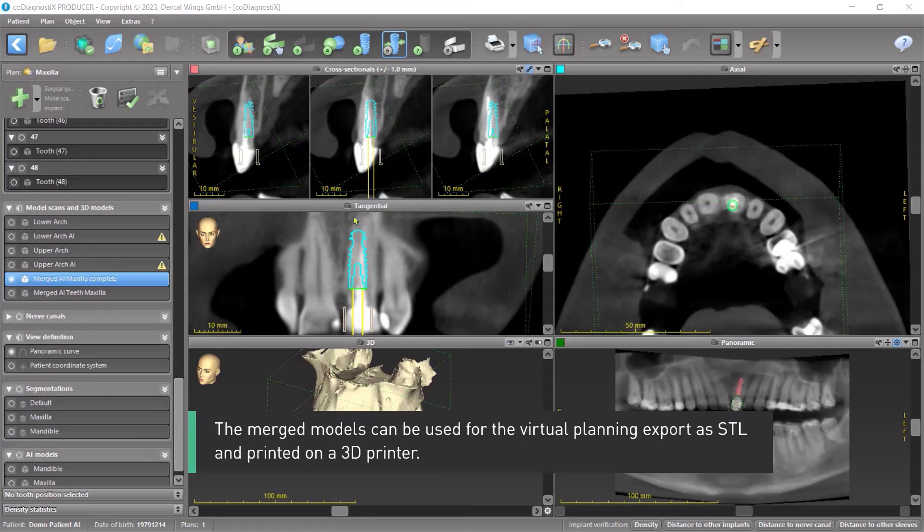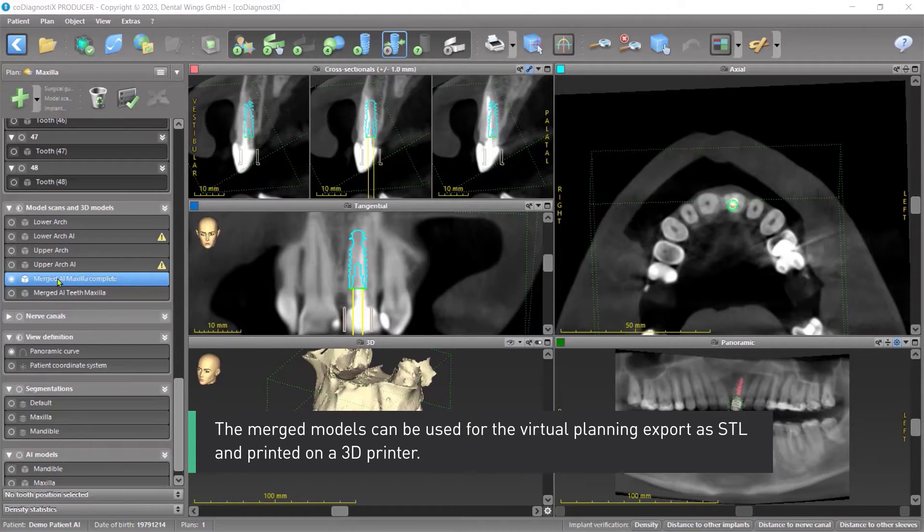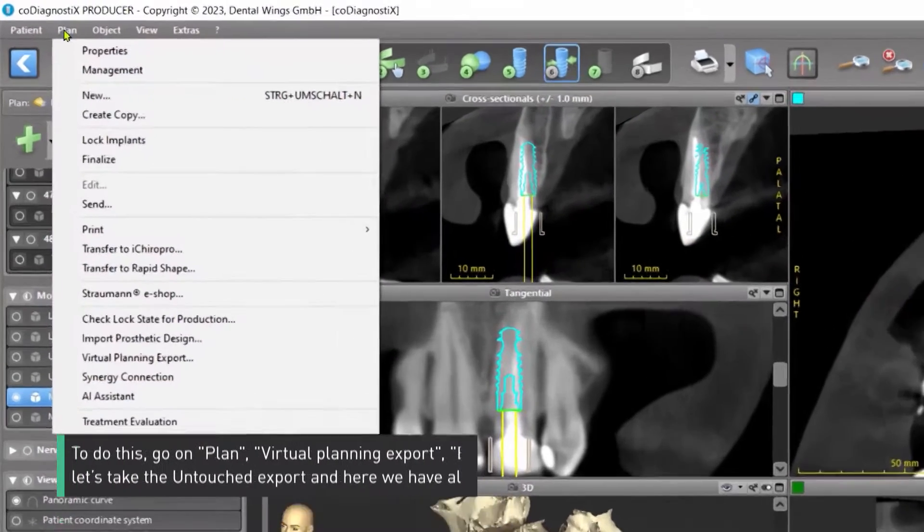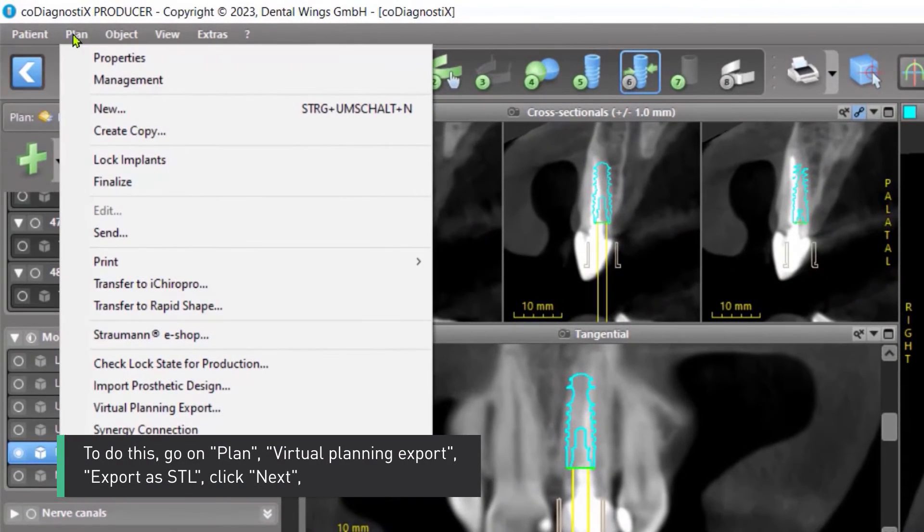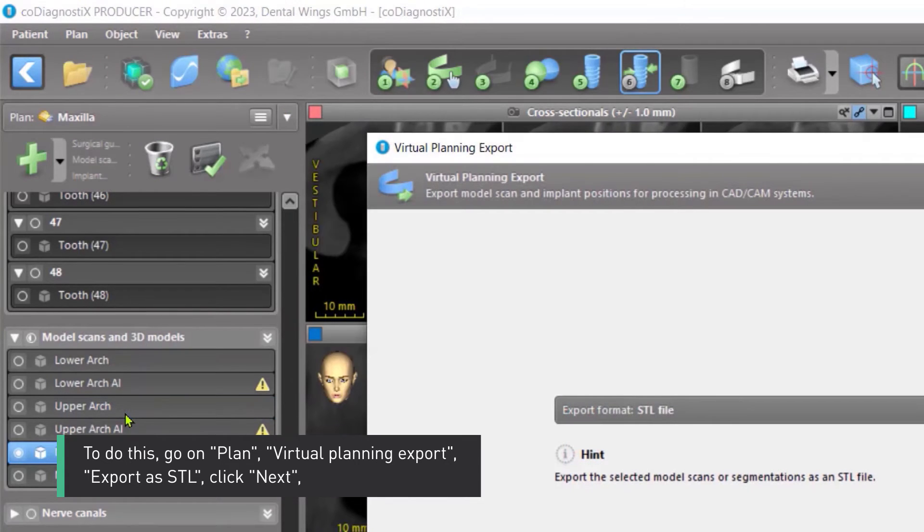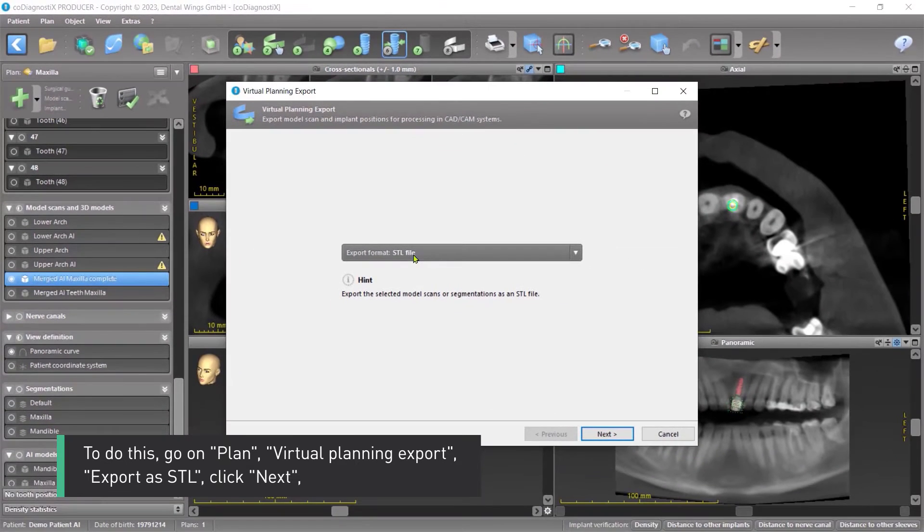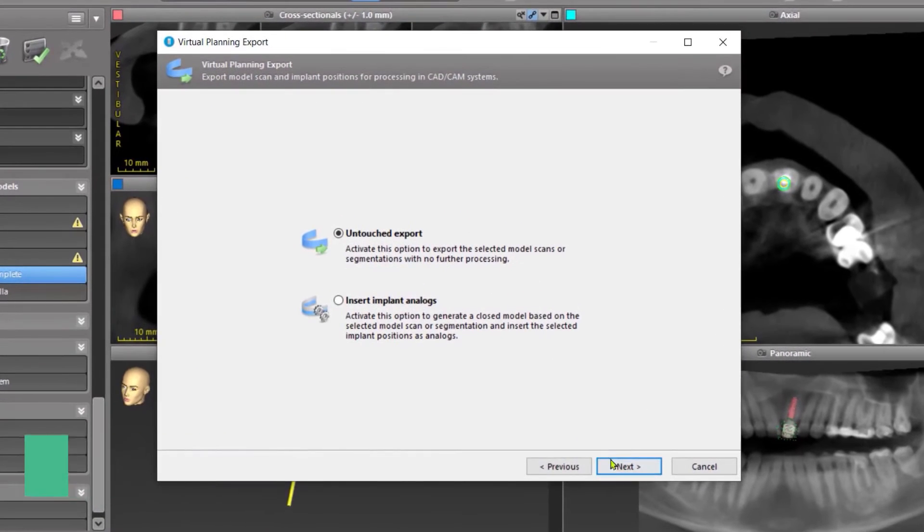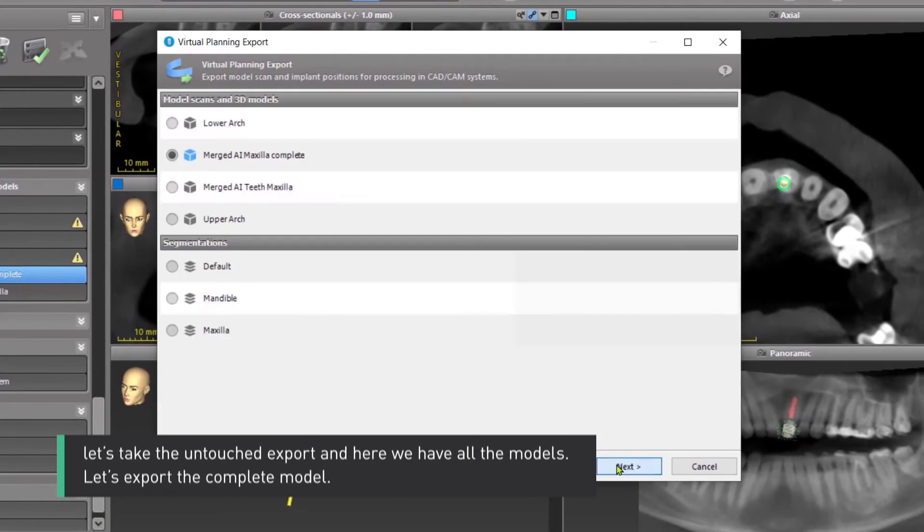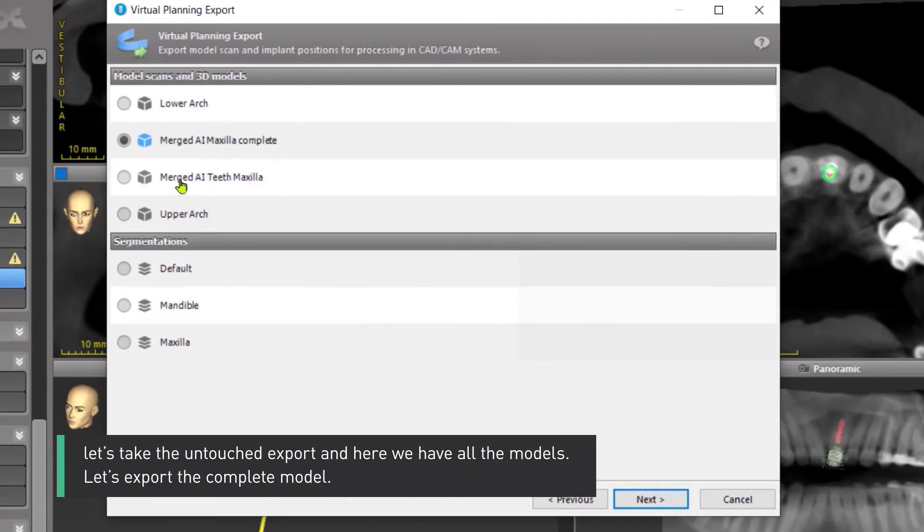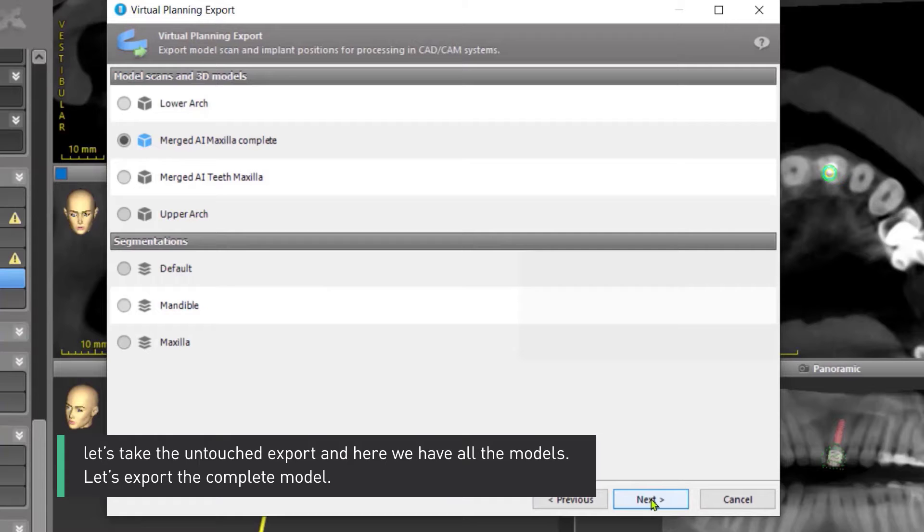The merged models can be used for the virtual planning export as STL and printed on a 3D printer. To do this, go on Plan Virtual Planning Export Export as STL. Click Next. Let's take the untouched export and here we have all the models.